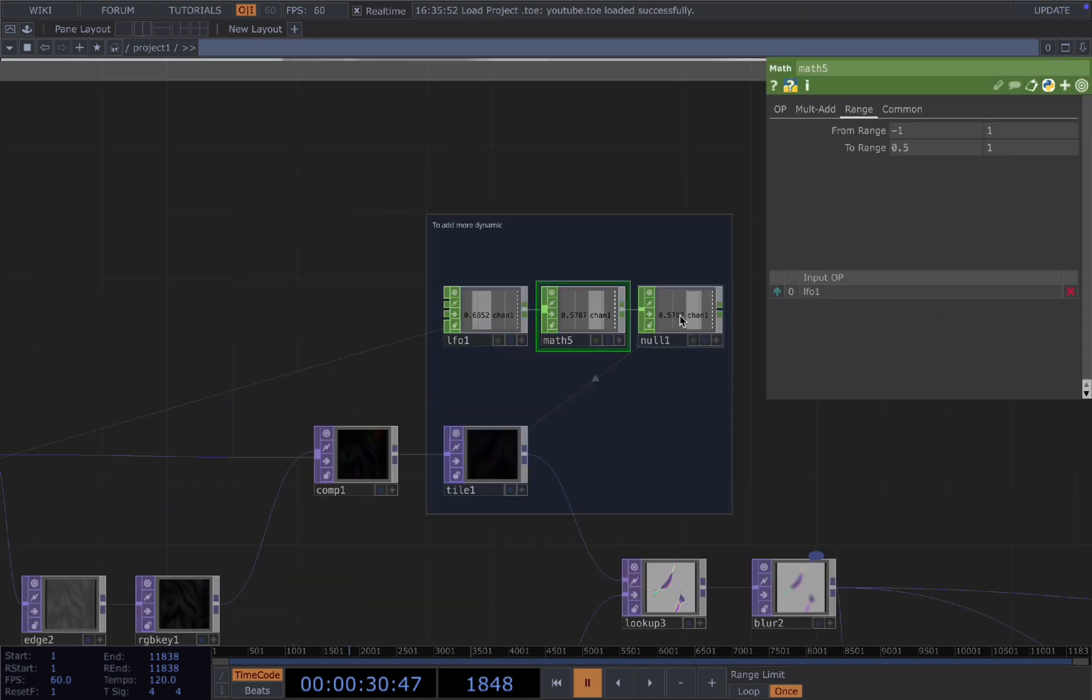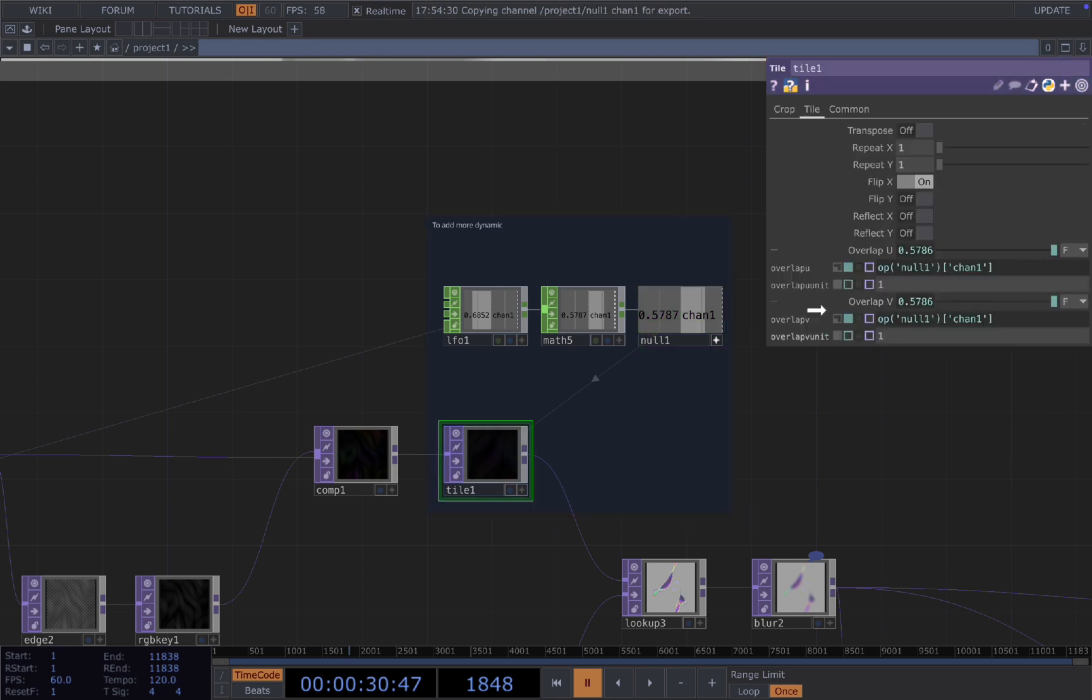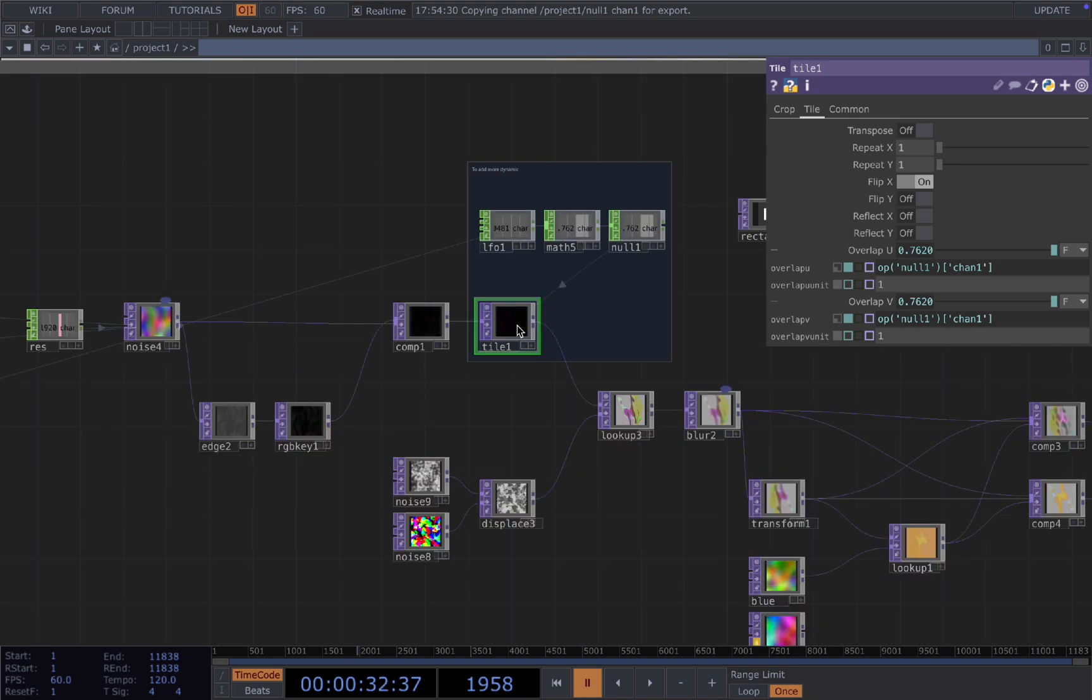So in this case, I'm using an LFO connected to a math to remap to the value I want and chop the reference to the overlap U and V for our tile.